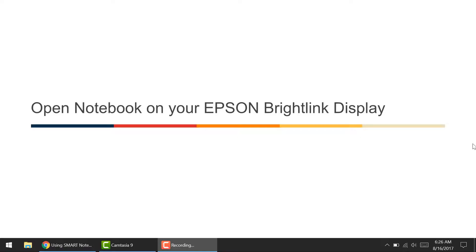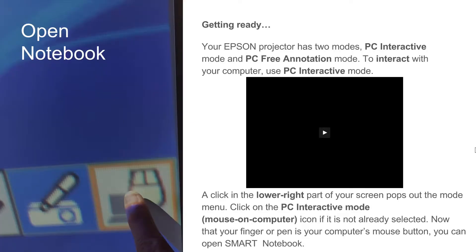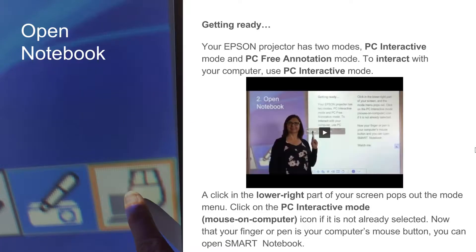Let's explore how to open Notebook on your new Epson BrightLink display. Your Epson projector comes with two modes, known as PC Interactive Mode and PC Free Annotation Mode. To interact with your computer, you need to use the PC Interactive Mode.